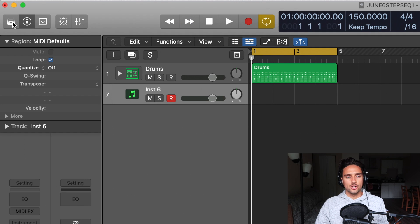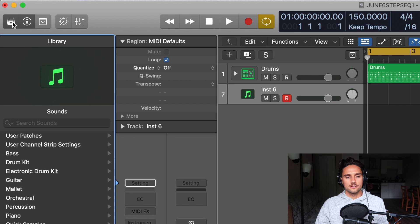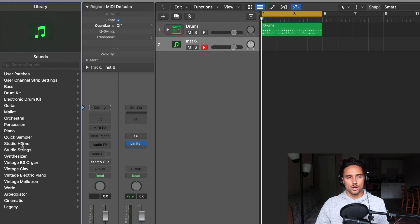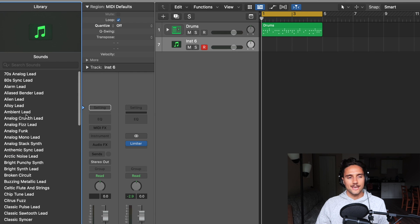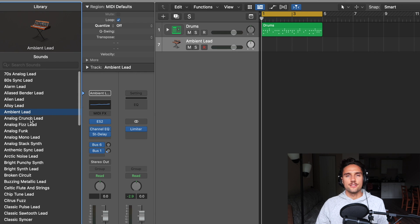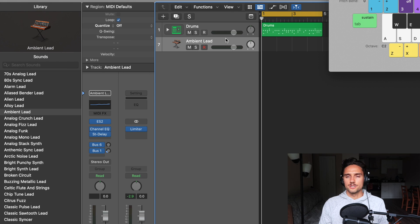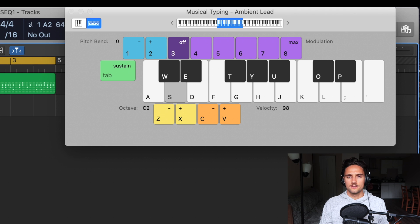We're just going to use the instrument six there. And we're going to go into the Logic Library on the left there. You can also do that. If you hover there, you'll see the hot key, which is Y. We're going to go in and we're just going to select a synth. Ambient lead, I think, will be nice. So now that we have that, let's take just a little listen to it.